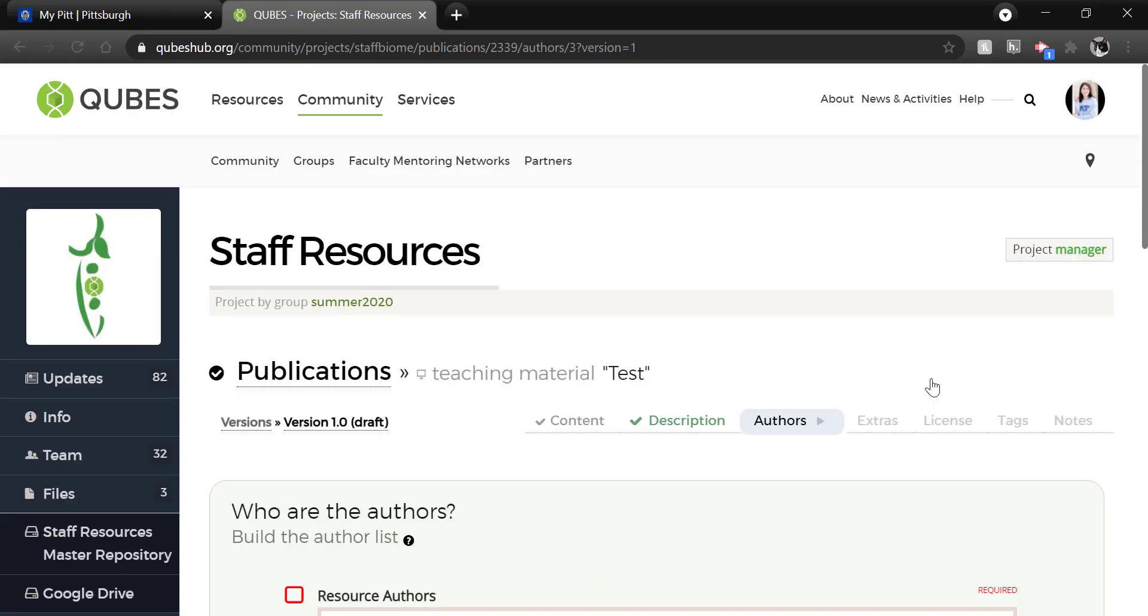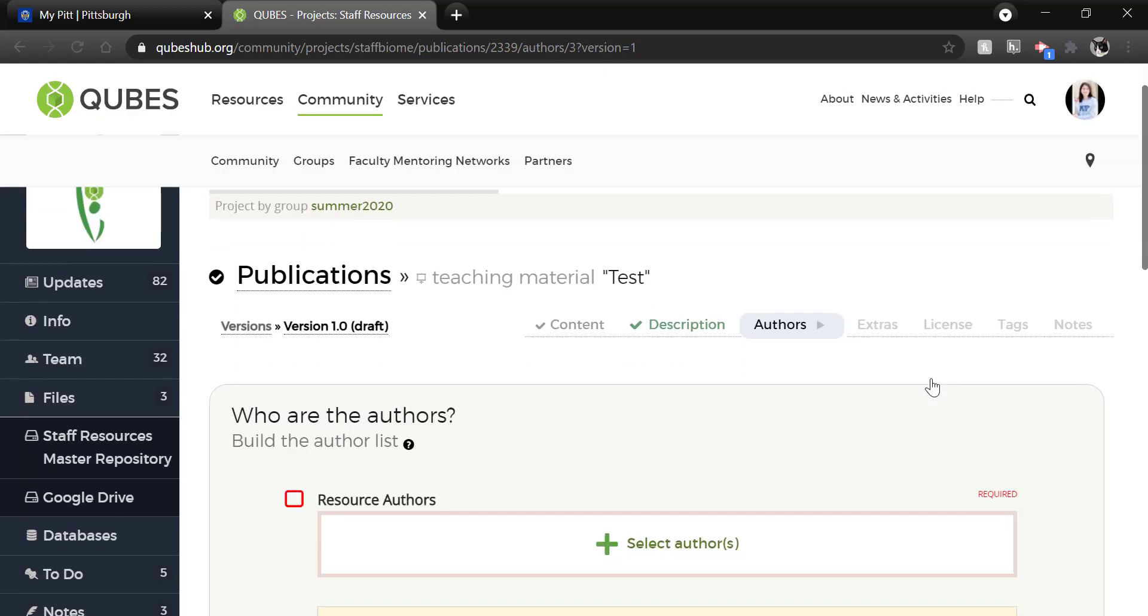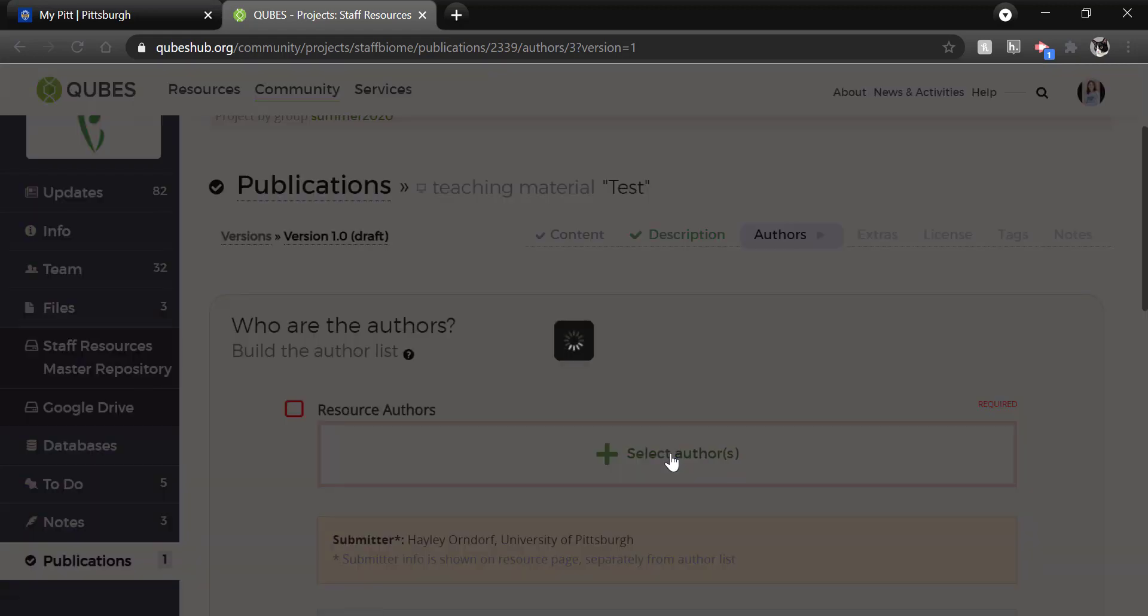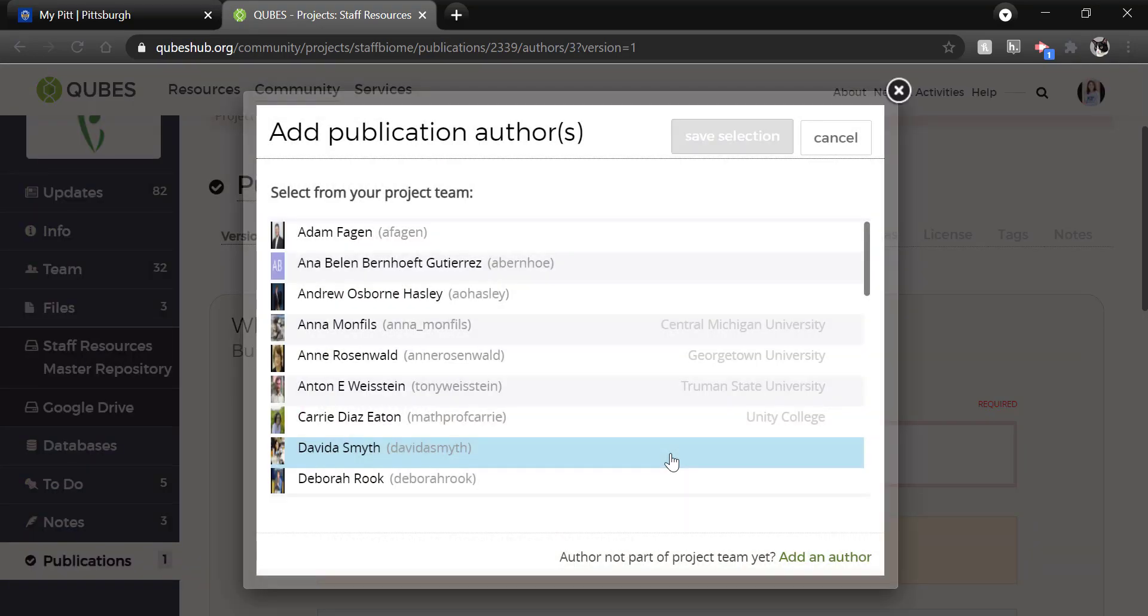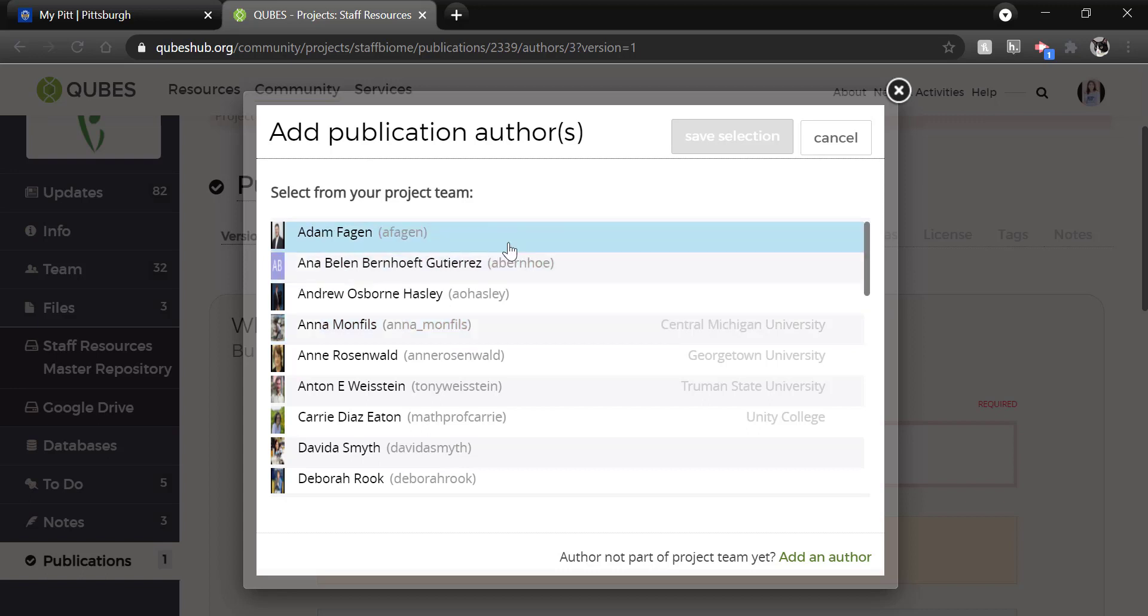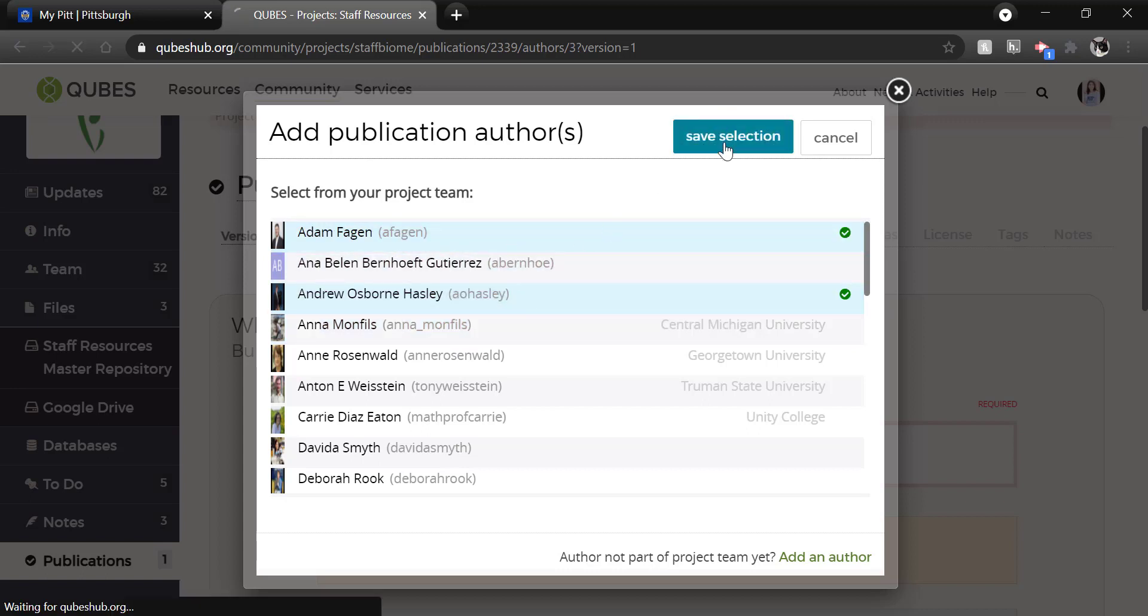Now we can add authors to the resource. So to do that, click select authors. And then this is another benefit of working in a project. If your collaborators are already team members in the project, you can just select them from this list and add them.